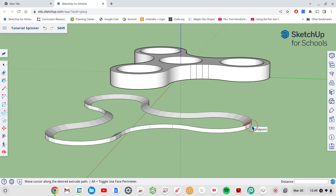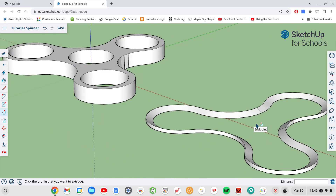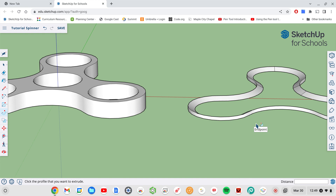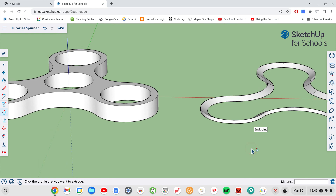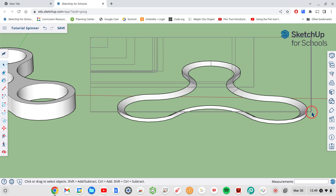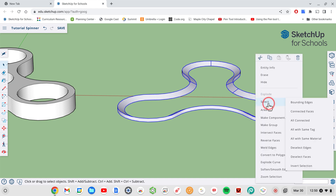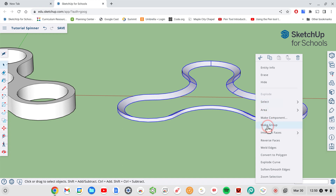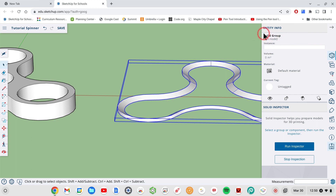Here I'm at the end point — I'm going to click to finish my shape. I've extruded all along that path, so this is my little beveled edge that I'll use later to remove from the fidget spinner. The next step is to make sure that this is a solid. I'm going to use the select tool, draw a big box around it to make sure everything is selected, then two-finger tap on a Chromebook or right-click and choose Make Group. I'll verify it is a solid by clicking on Entity Info — it says Solid Group.